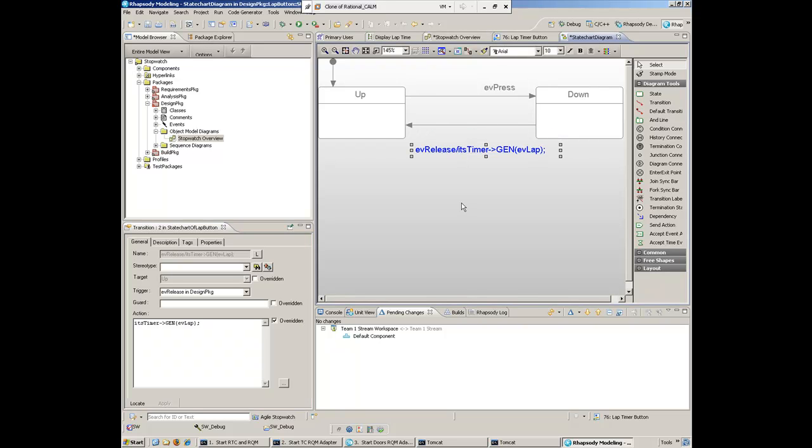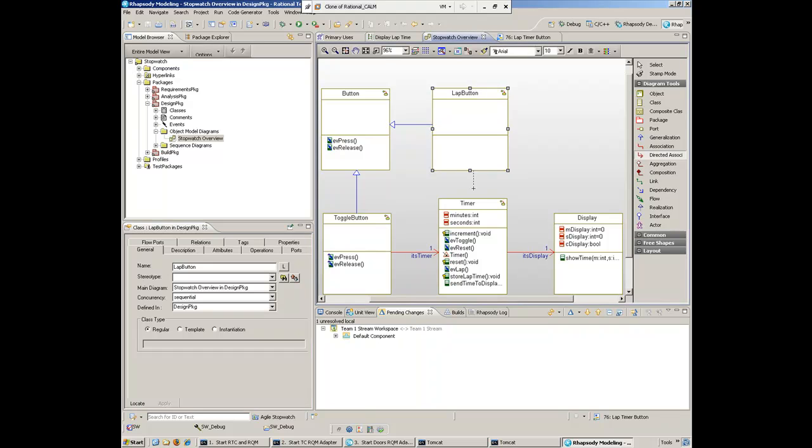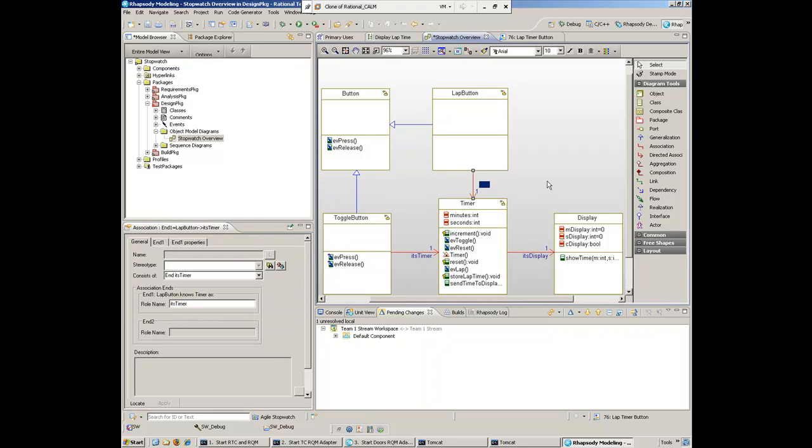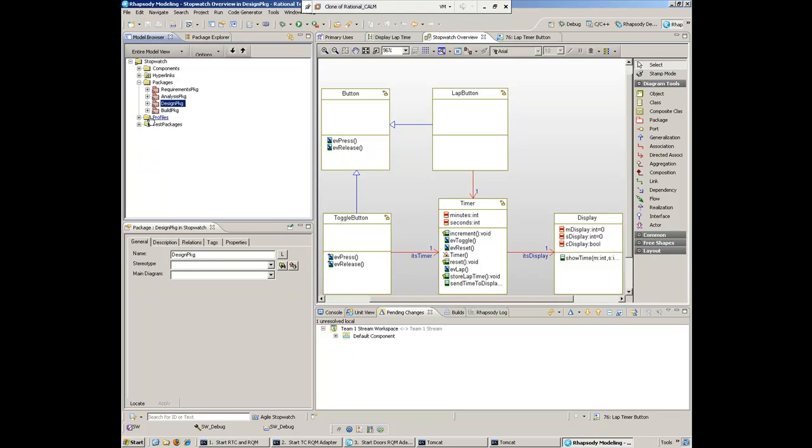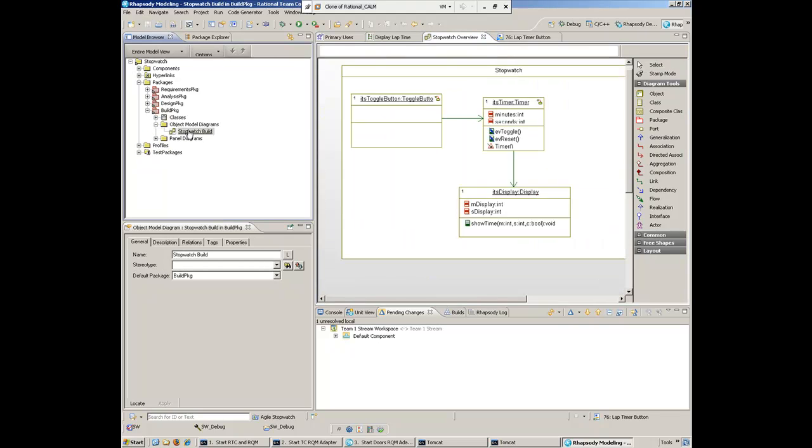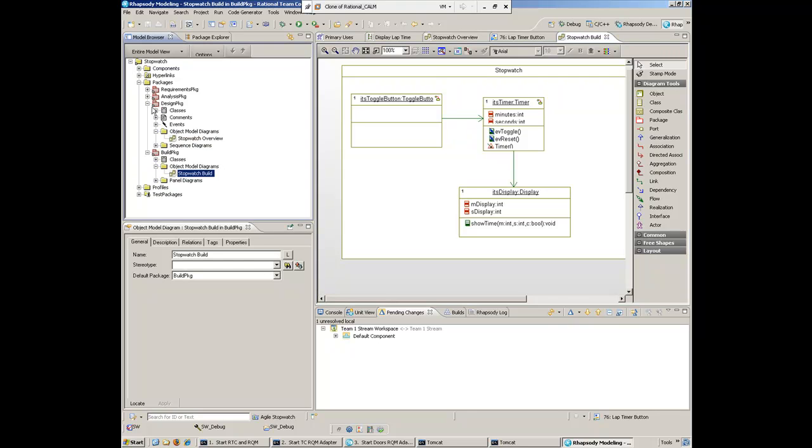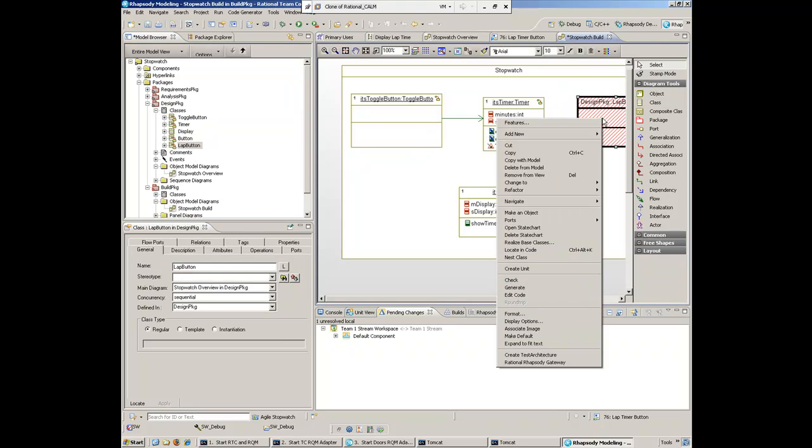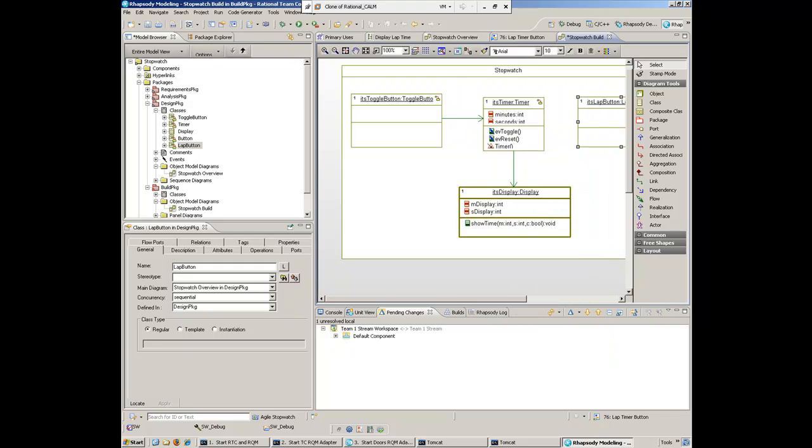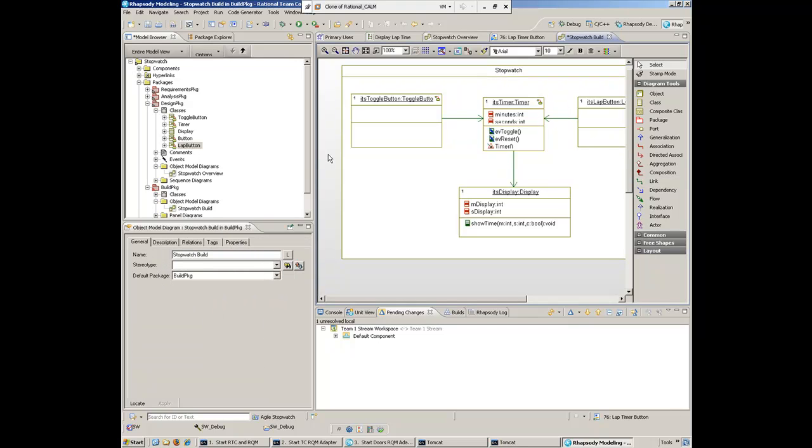The other thing she wants to do is that the lap button, since it's sending an event to the timer class, needs an association to that class. She's added that piece in. She also wants to add the lap button to the build, so she'll create an instantiation of that particular class by dragging the lap button onto a composite class, make it an object, and link it to the timer.